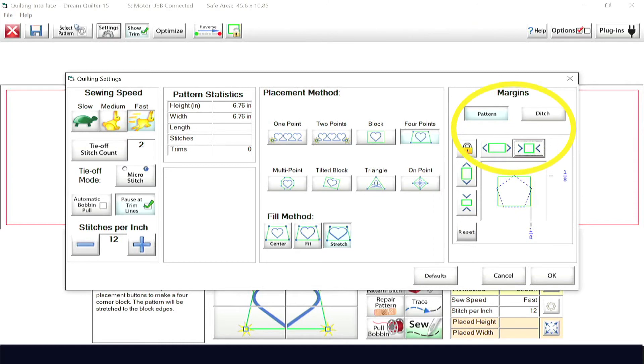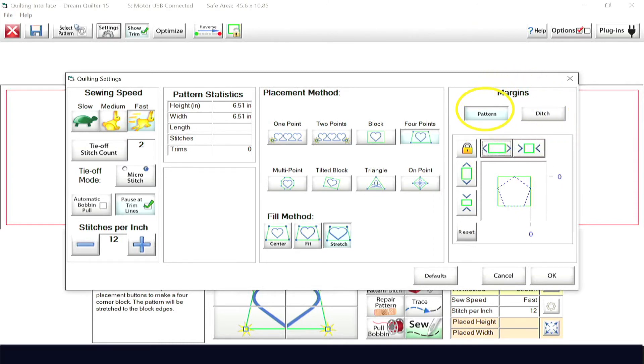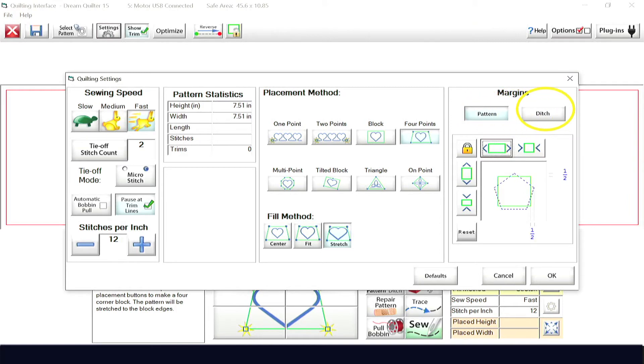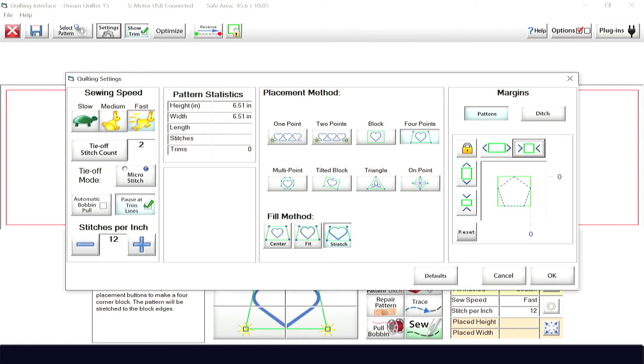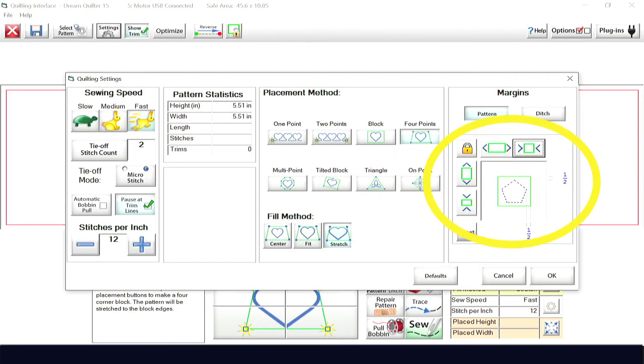There are two types of margins you can set: pattern and ditch. The pattern margin will affect the pattern size, while the ditch margin will only affect the ditch when sewn. Margins are adjustable in one-eighth inch increments from one-eighth inch to two inches. Setting the margins is as easy as using the arrow keys on the margins menu, which is found within the settings menu.